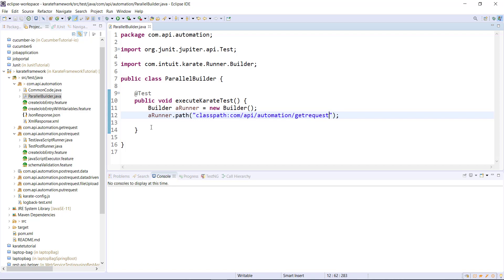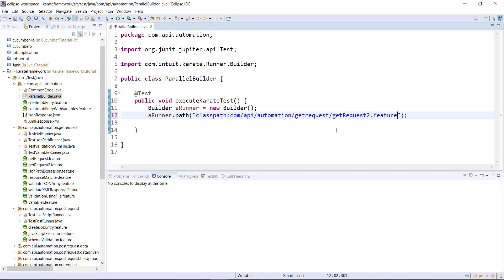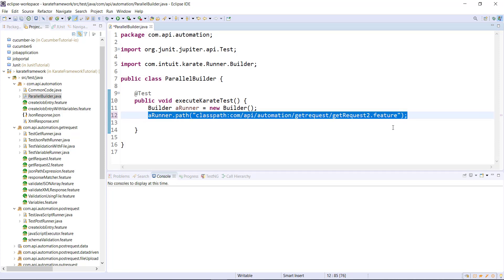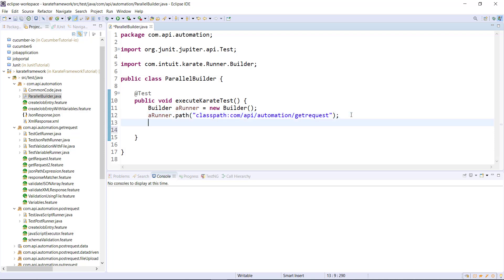You can still specify the location of a specific feature file in the parallel runner, but this doesn't make much sense as we are using only a single feature file inside the parallel runner. After this, I will specify the number of threads. In this case, the Karate framework is going to create five threads and use those threads for execution. If the number of feature files is greater than the number of threads, then the execution of the feature file will wait until it is allocated a thread.